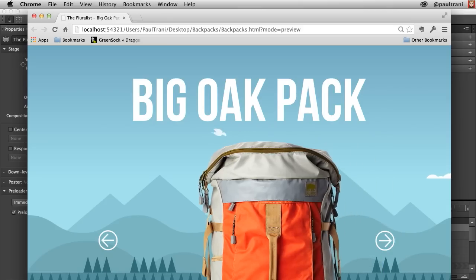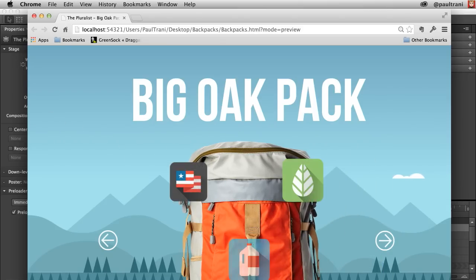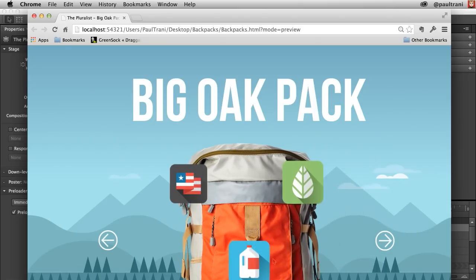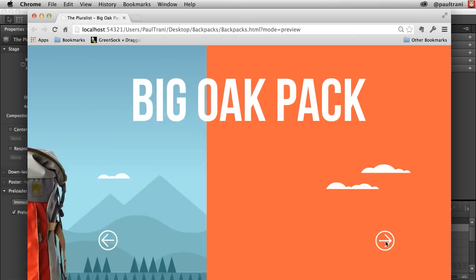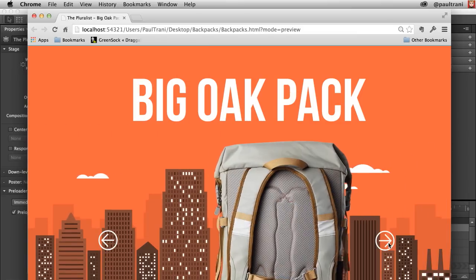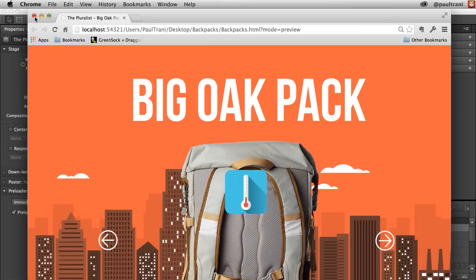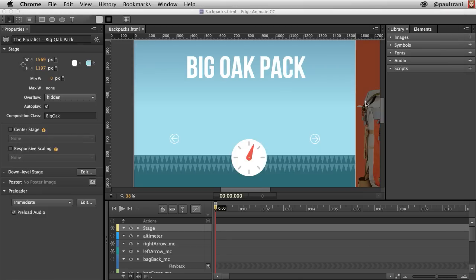Keep in mind, motion paths, as you can see here, animation and interactivity are all available to us in Edge Animate. But let's take a look at probably the biggest feature right over here — audio.